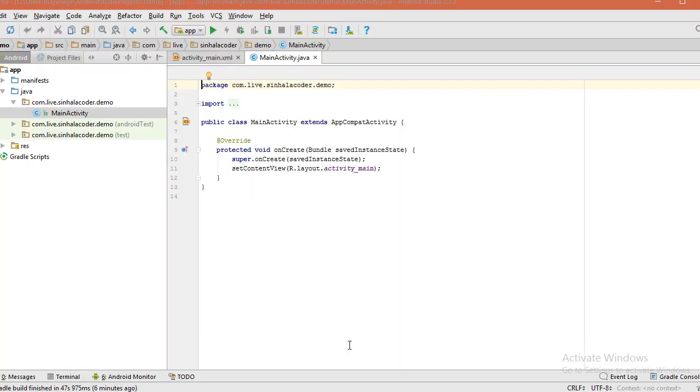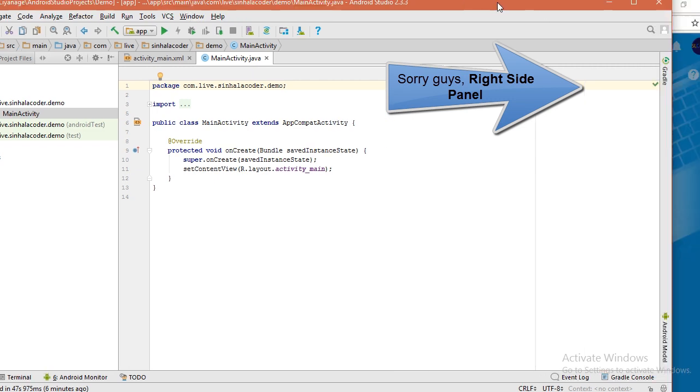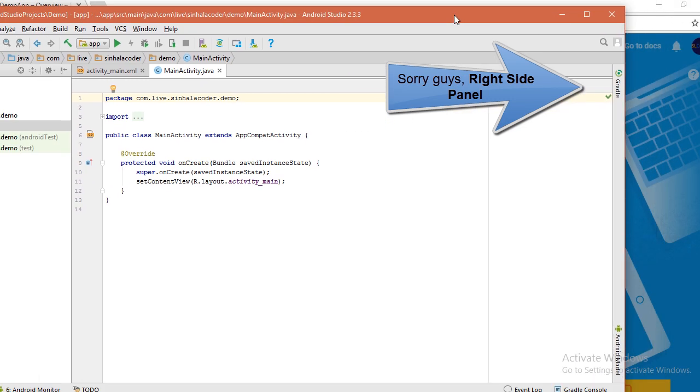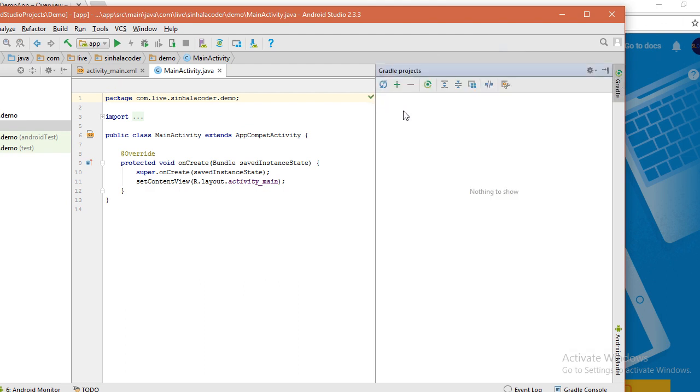To do that, go to your demo project, and in the left side you can see the Gradle tab. Click this one and nothing shows. You have to click this refresh button, then this will load.